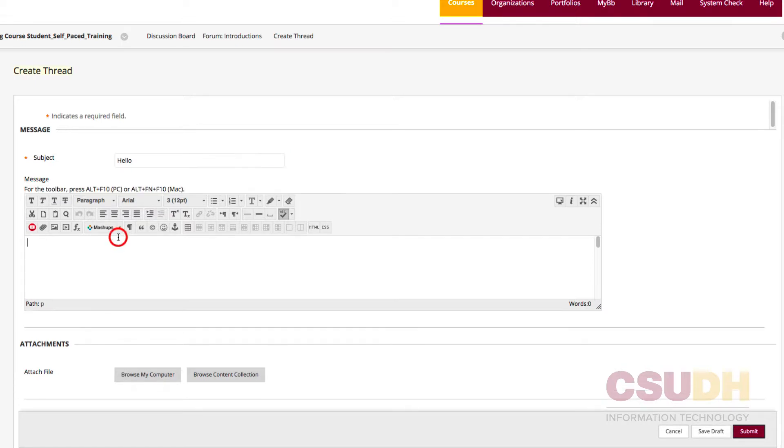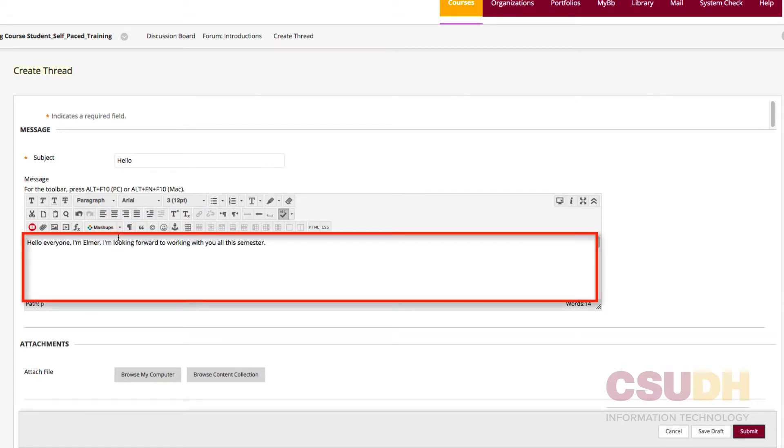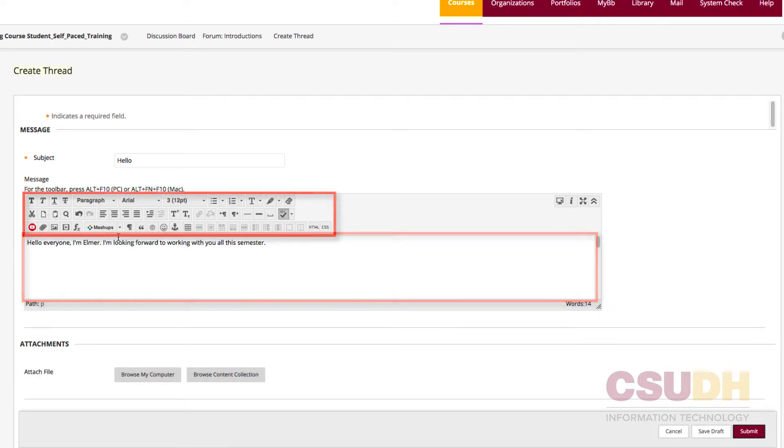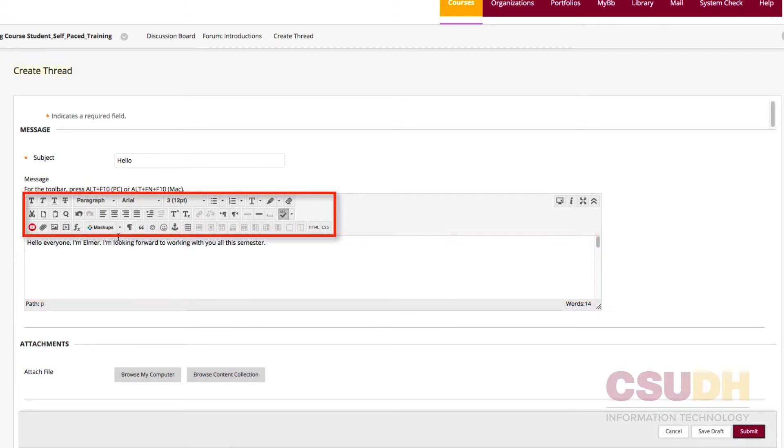Then, enter a message in the Message Text field. To format the message text, use the options available in the editor.